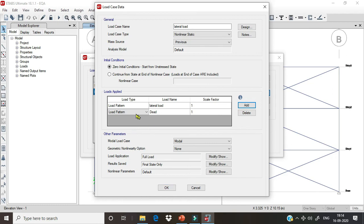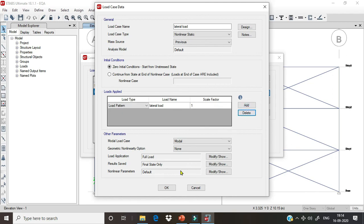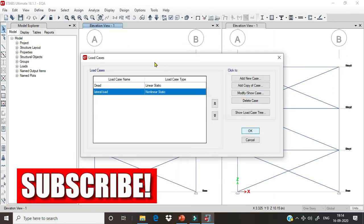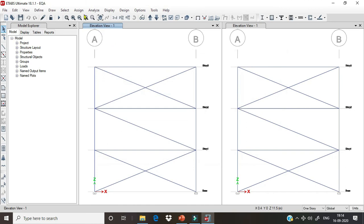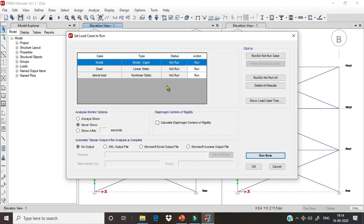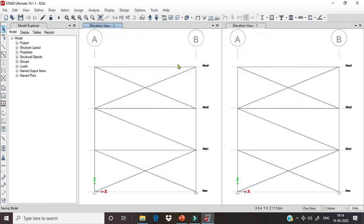We can also keep the lateral load case. Click okay and after this click okay again, then we run the analysis again and wait for the result.